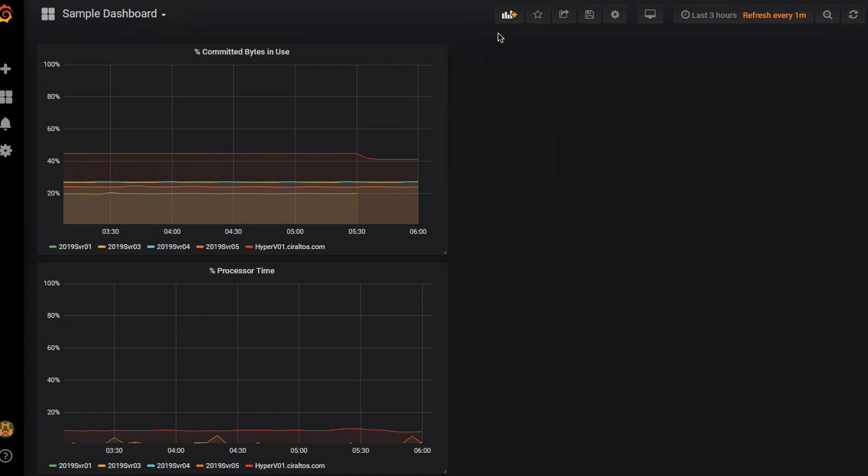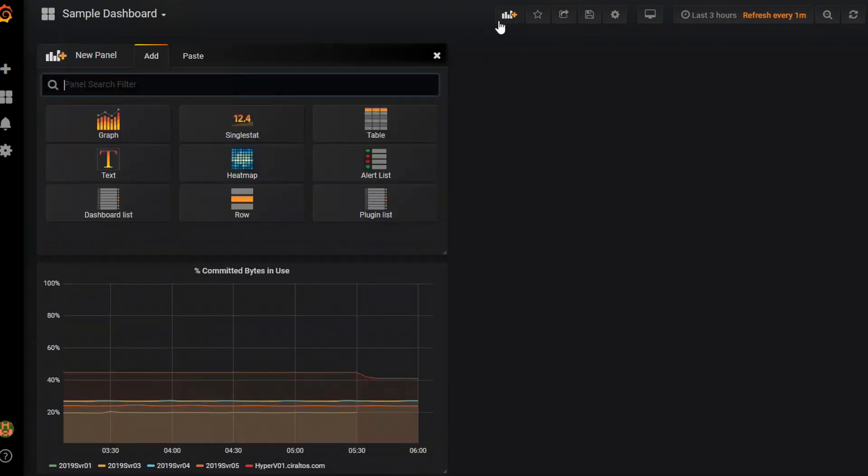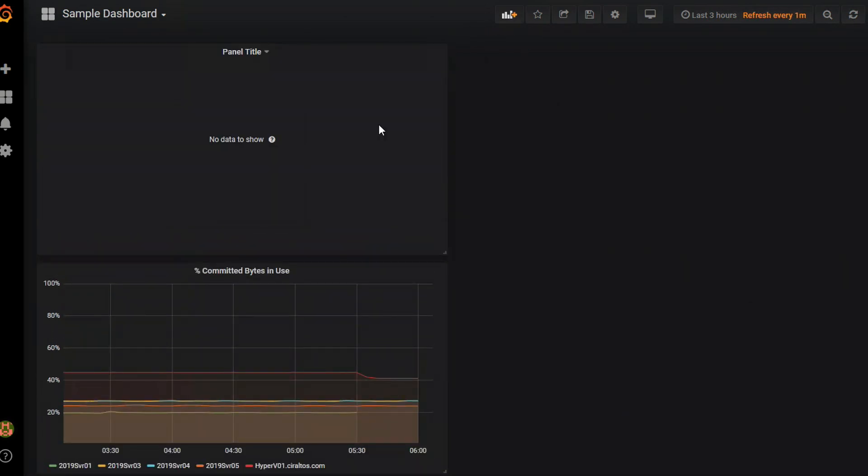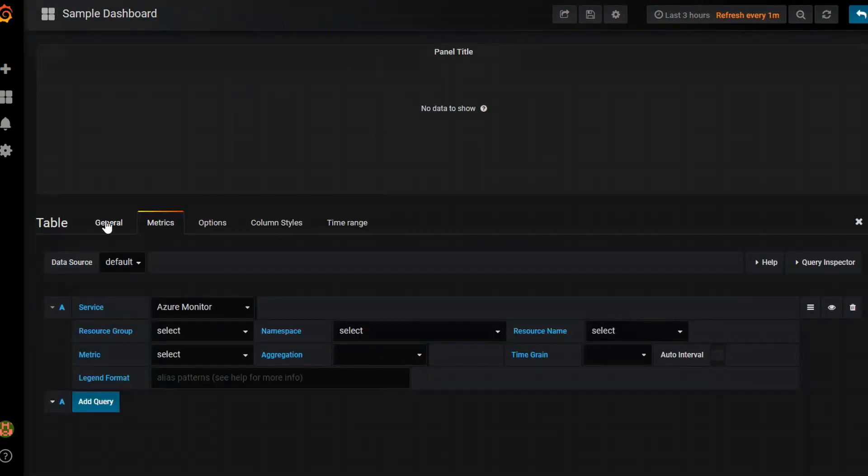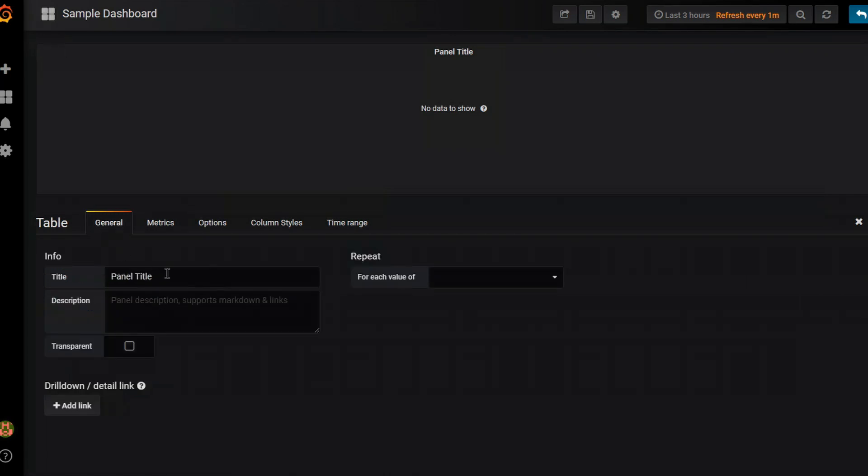So next I'm going to add another panel. This time it's going to be a table. Because I want a list of all the servers that are being monitored. So I go up here and I'm going to go into edit again. And I'm going to go to general. And we'll change this to monitored servers.